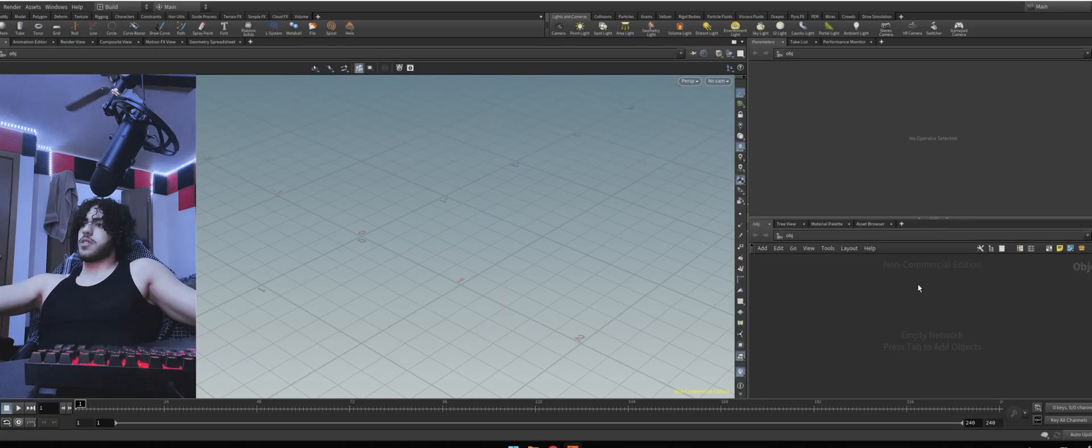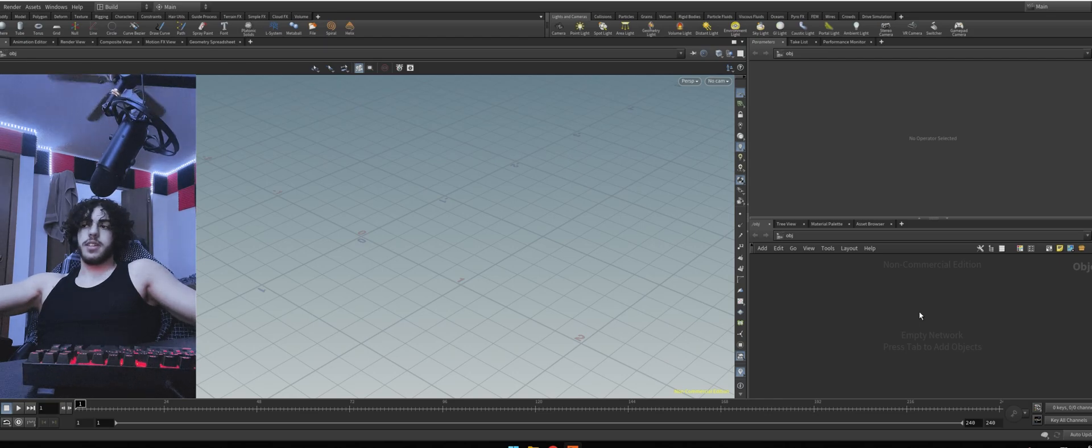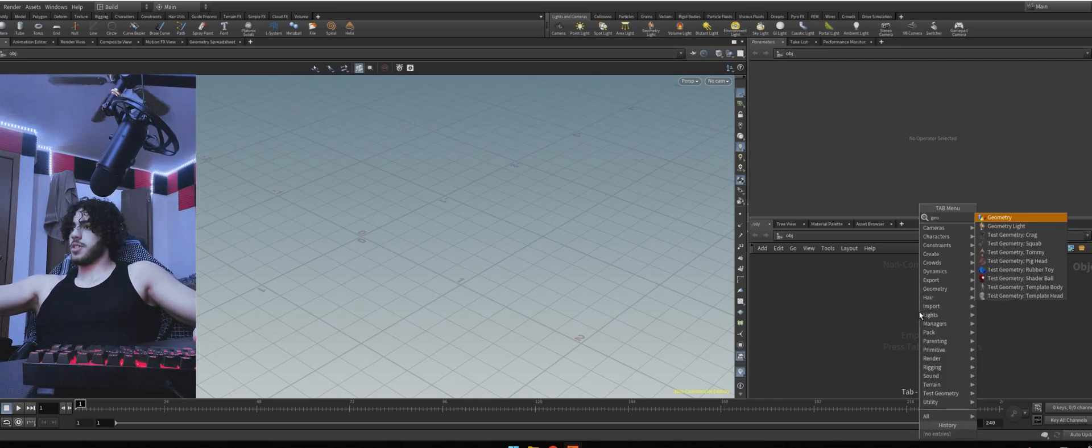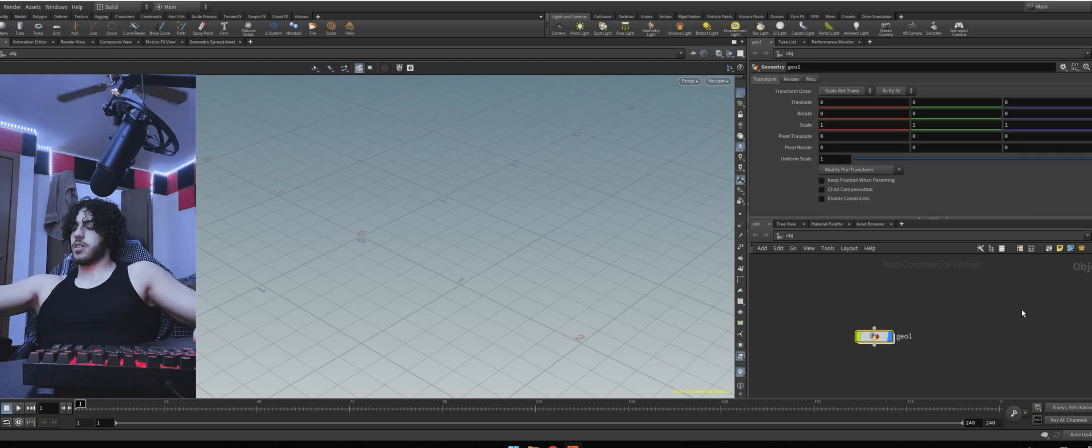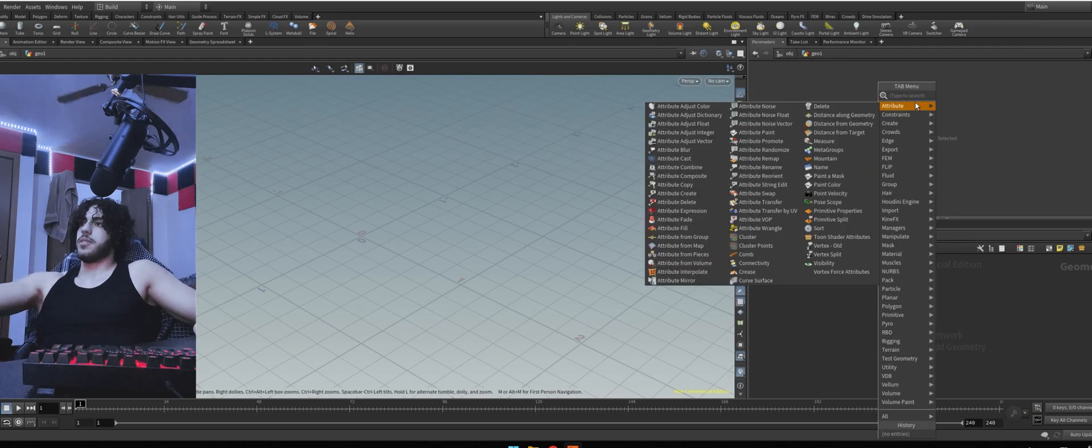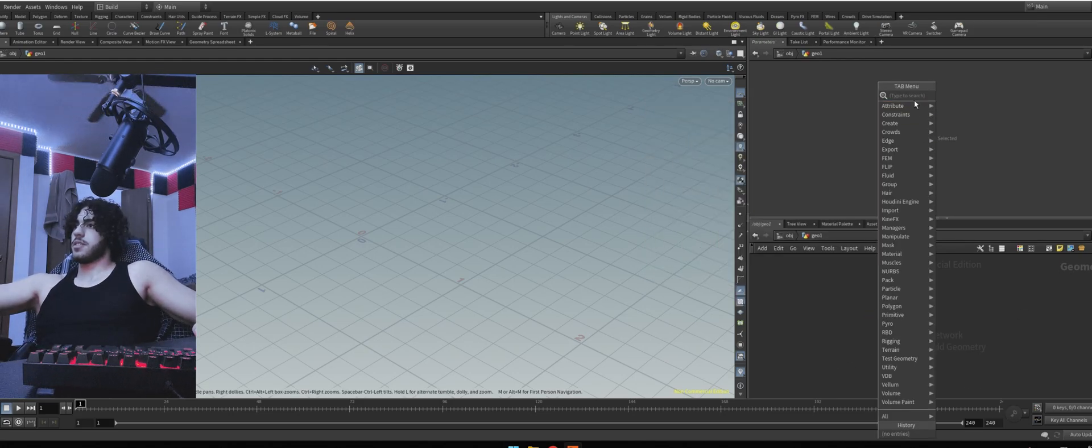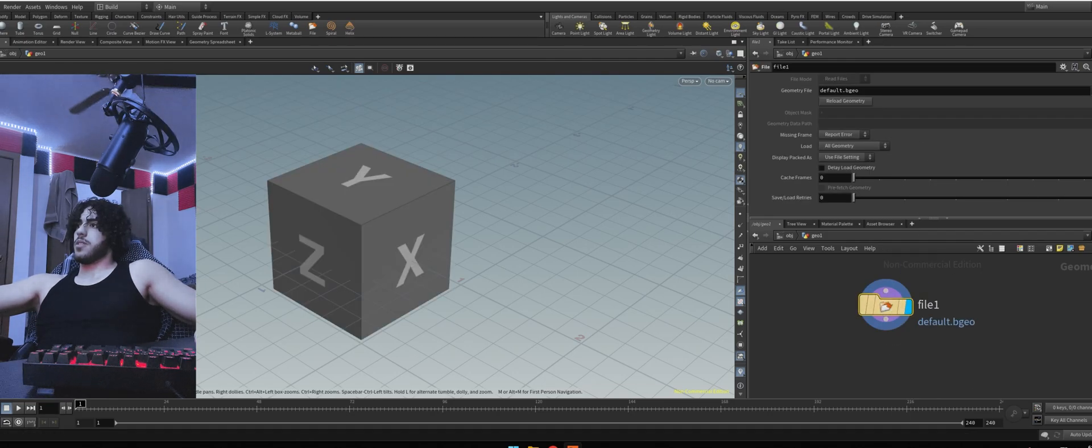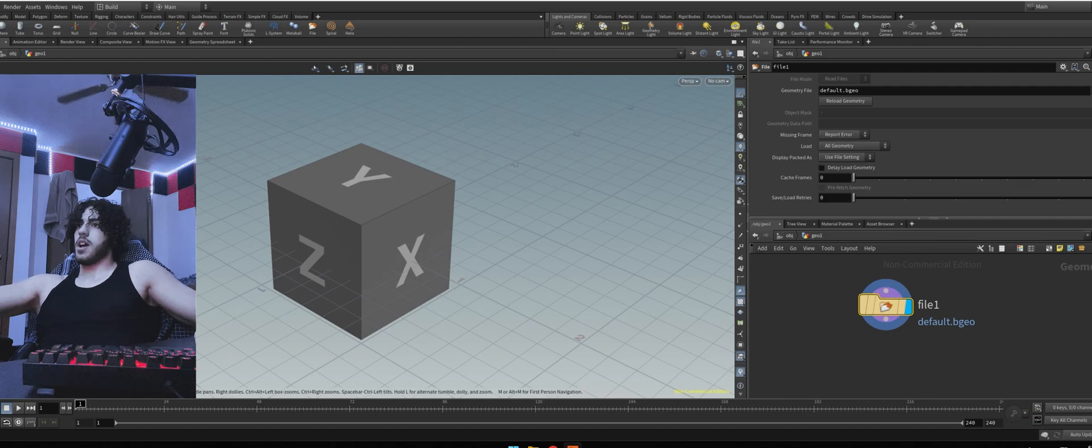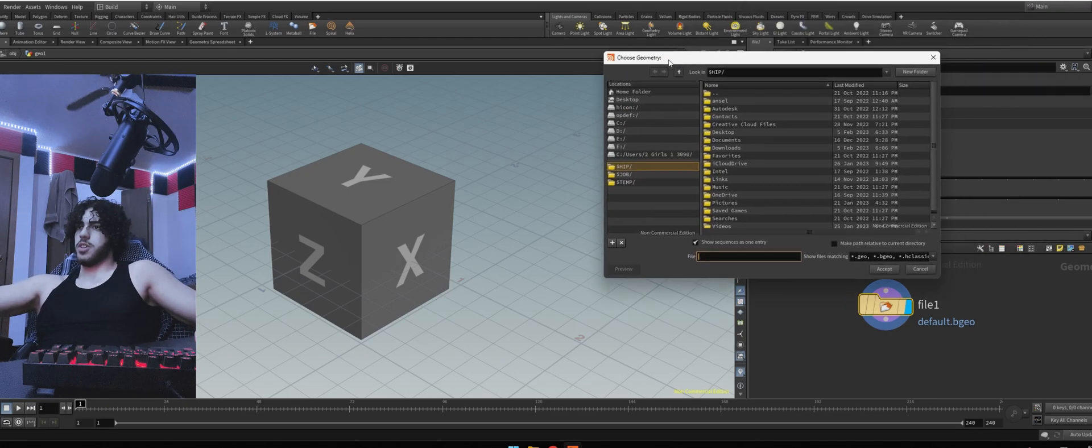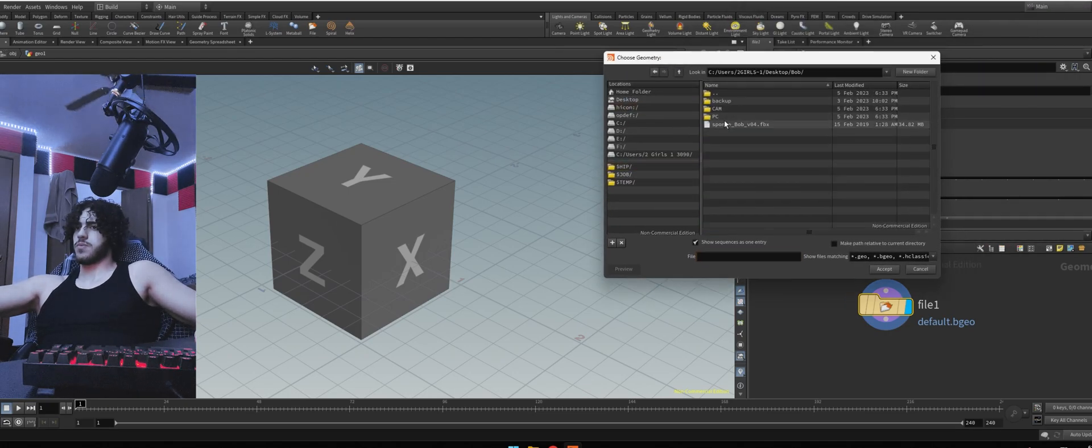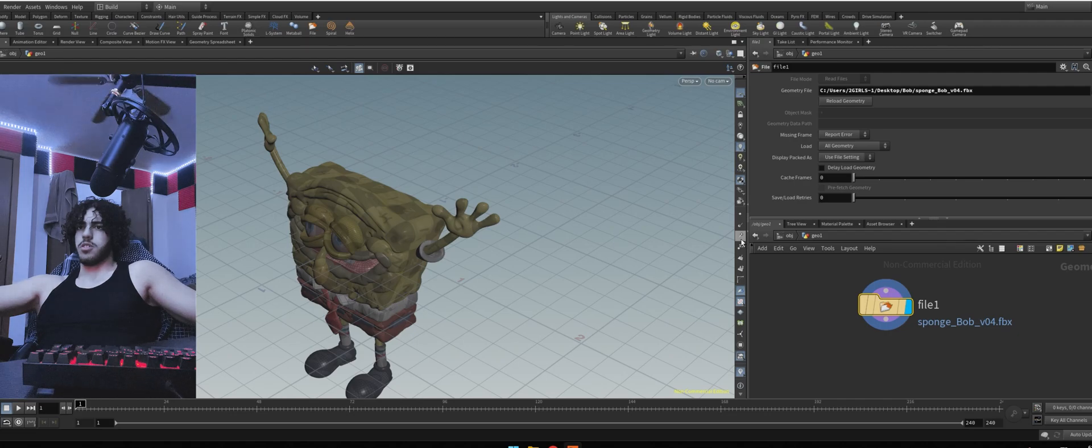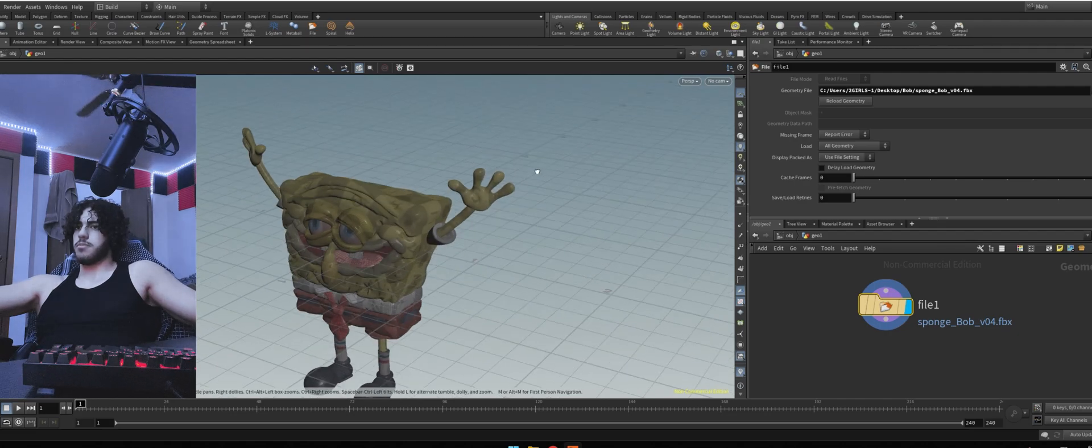First start by hitting tab, typing in Geo, geometry. Place it anywhere. Go inside of it and type in file. Click anywhere. And then on the file, click on this little logo right here. And then find your FBX or OBJ. And then you will see your model pop up.